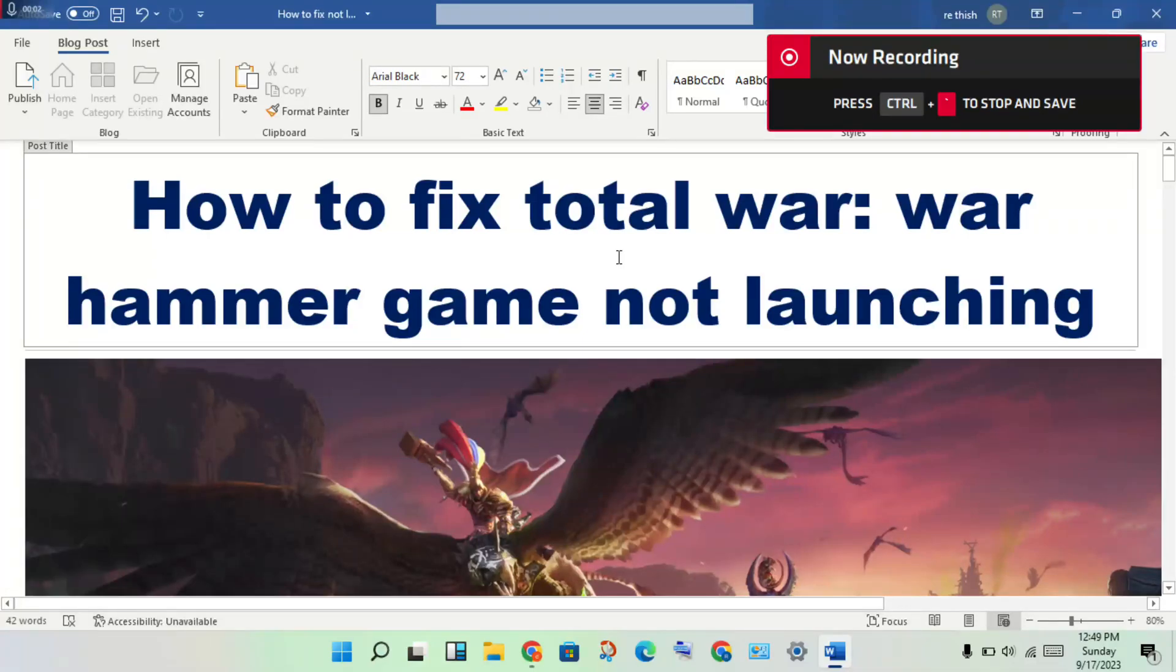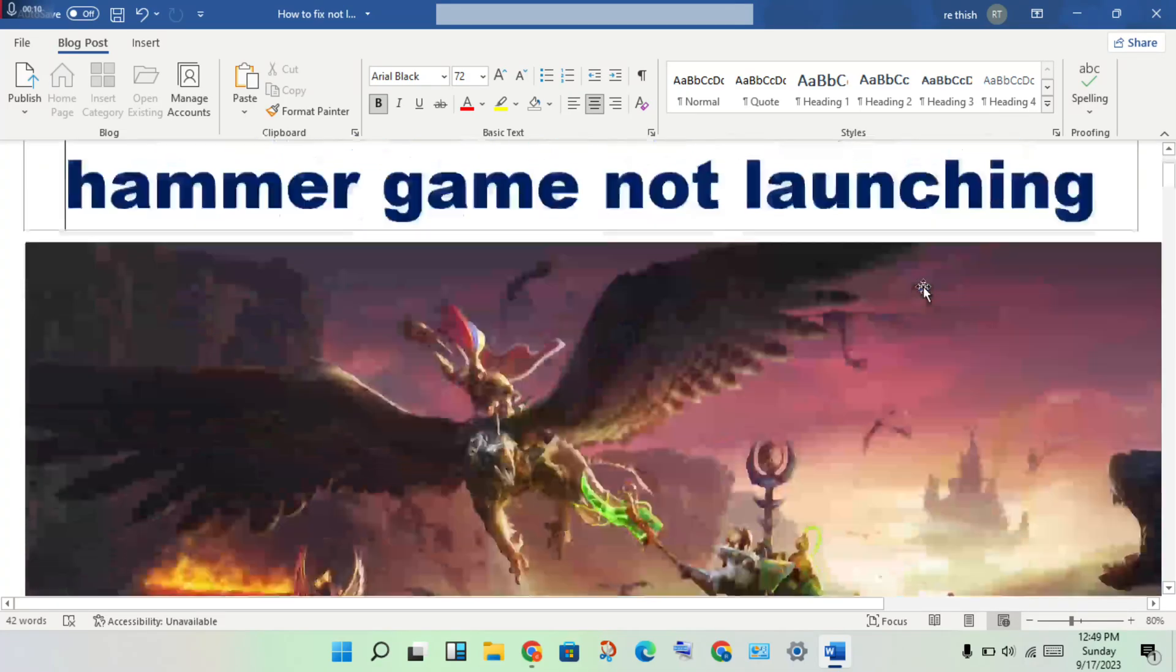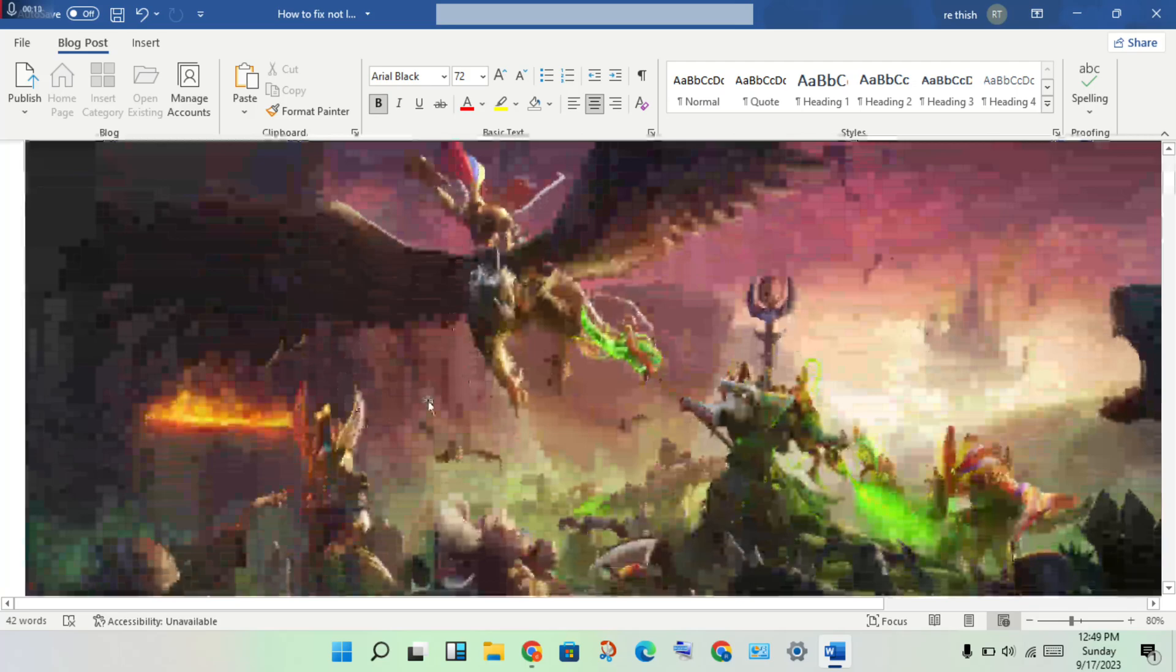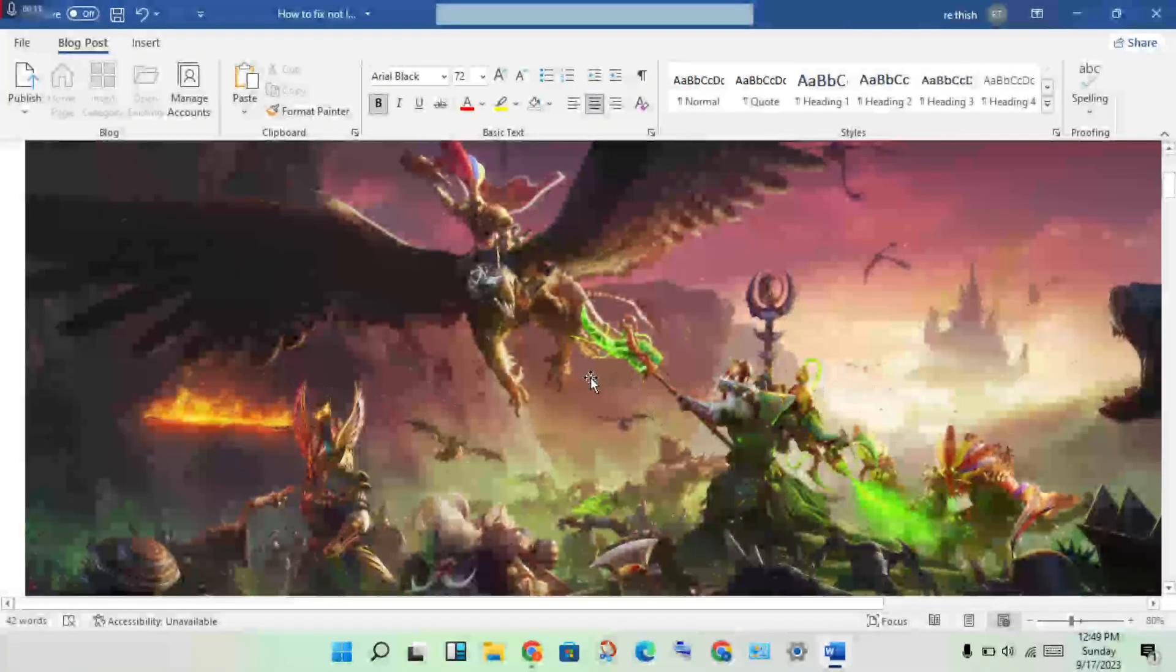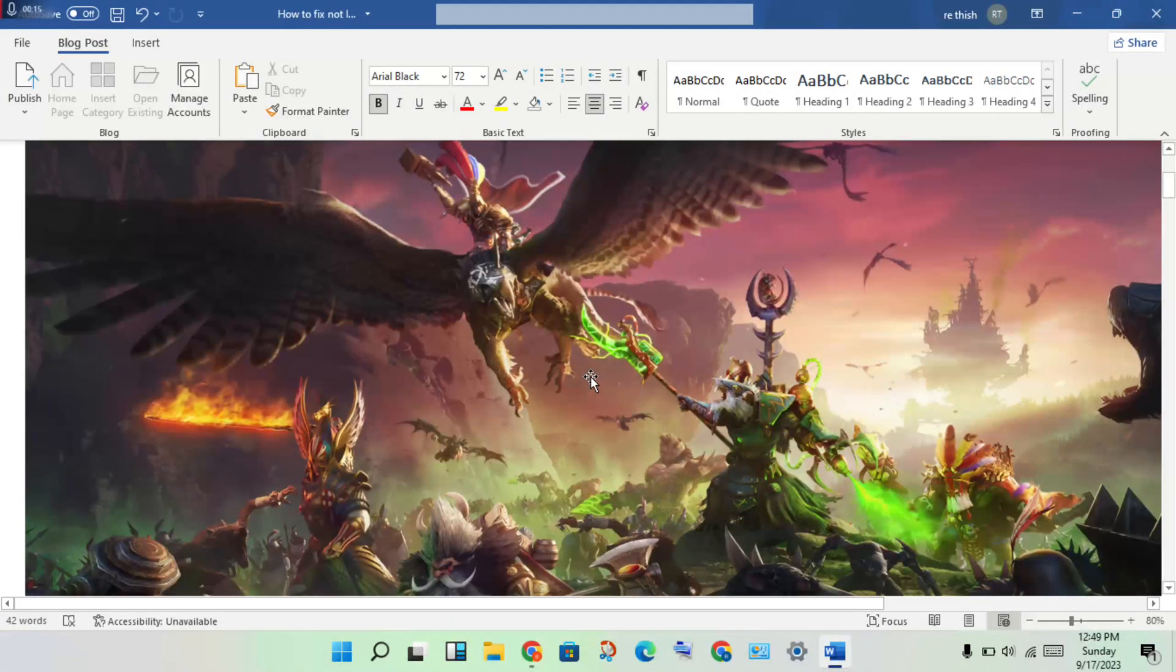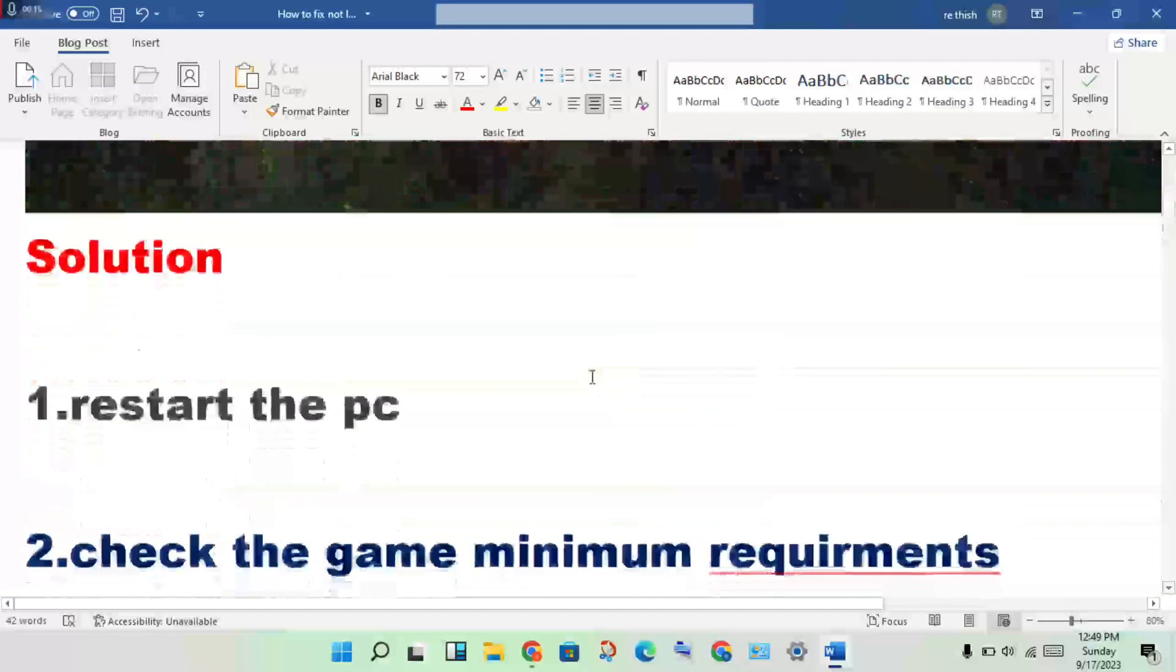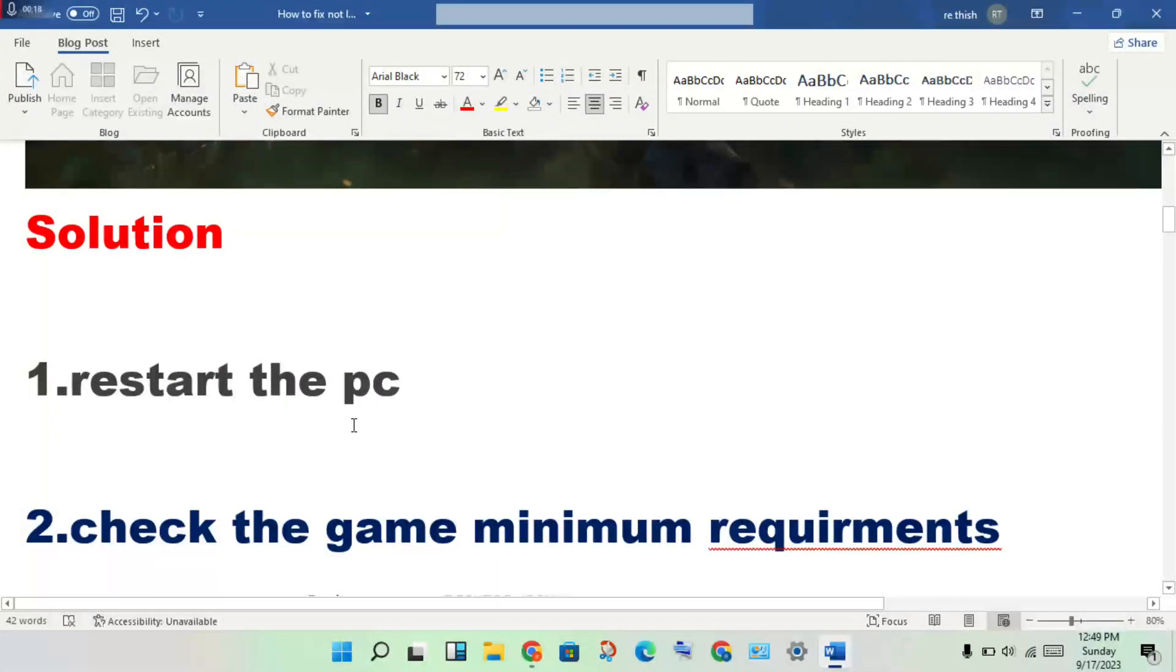Hello guys, welcome to my channel. How to fix Total War Warhammer 3, the game not launching. This problem, then step by step, follow to solve this problem. Okay, then first step: restart your PC.